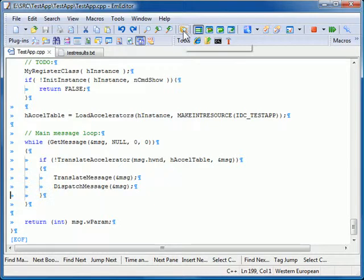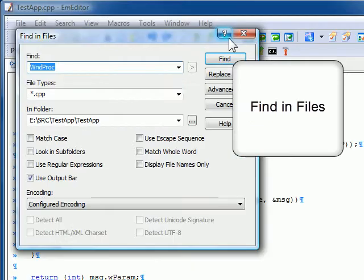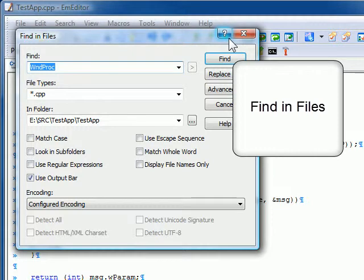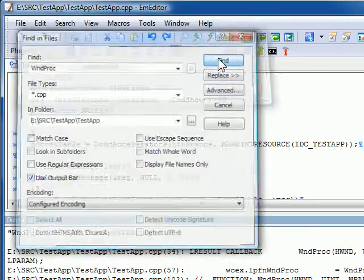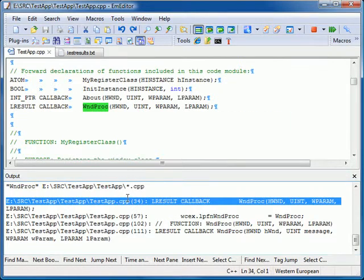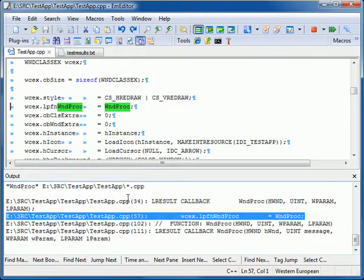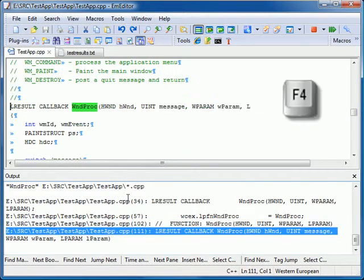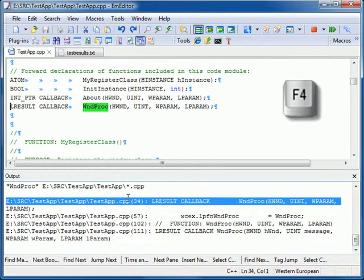I can redirect Find in Files results to the output bar by clicking Use Output Bar in the Find in Files dialog box and clicking Find. Then, if I double-click on the results, it jumps to the line number of the file. I can press F4 to jump between the lines.